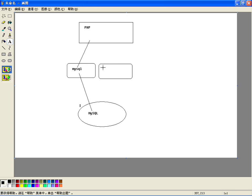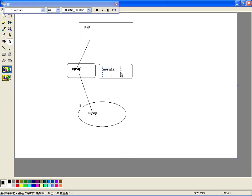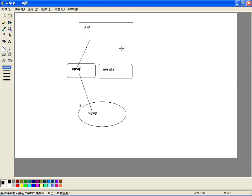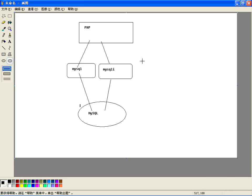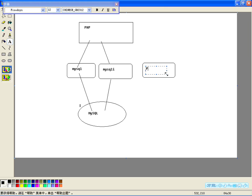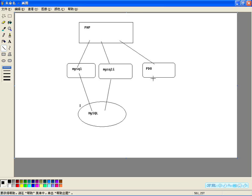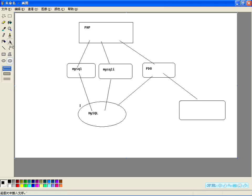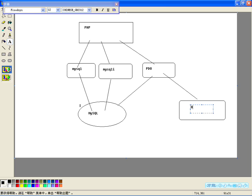这节课我们要介绍PHP还有一个扩展叫做MySQLi。MySQLi也是PHP的一套扩展库，我们可以通过它来处理数据库。咱们后边还会学一个其他的扩展库，就是PDO。使用PDO也可以去处理MySQL数据库，当然PDO不光是处理MySQL数据库，还可以去处理其他的各种数据库。